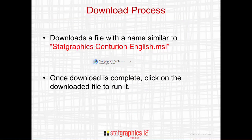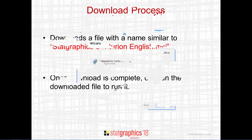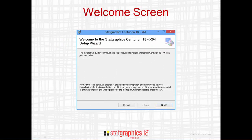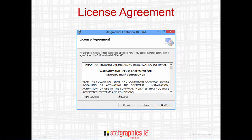Clicking on the desired link begins the download process. It will download a file with a name similar to StatGraphics Centurion English .msi. This is a standard Microsoft installation program. Depending upon your browser, when the download is complete, the install program may start by itself, or you may have to click on the downloaded file to run it. The installation program will then take you through a sequence of dialog boxes. The first dialog box shows you what program you're installing. The second dialog box displays the license agreement for StatGraphics Centurion 18. Read through it, and if you agree with the terms, select the radio button labeled I Agree and press Next.